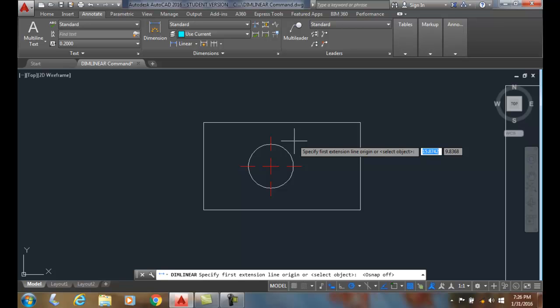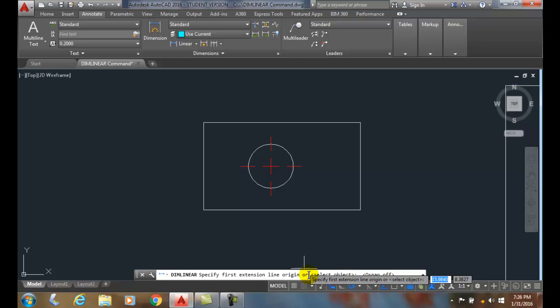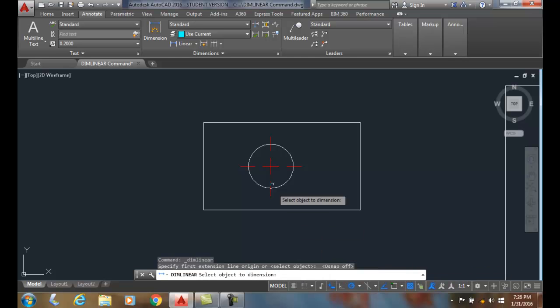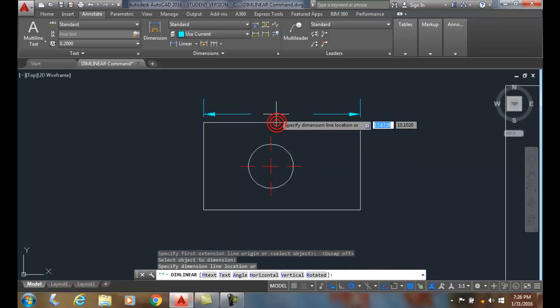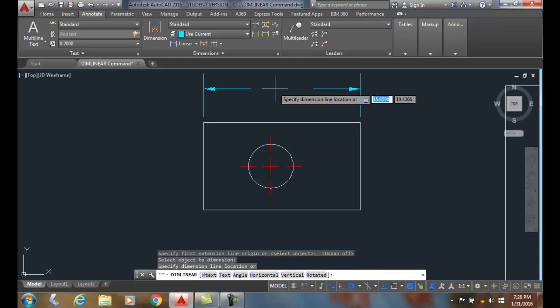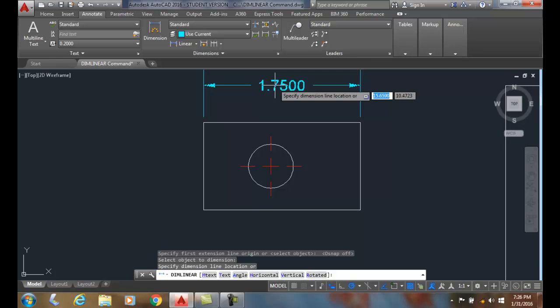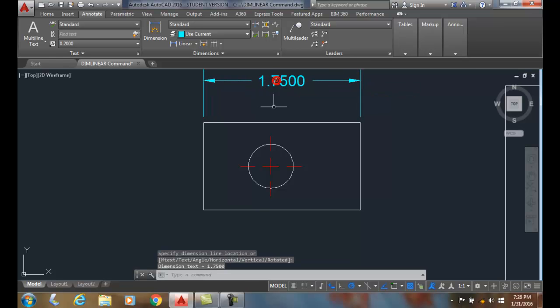I'm going to hit Enter to select an object. So I hit Enter, I pick on this line, I drag it up and I place it. I'll do that again. I'm going to come to the linear command.